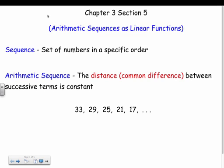An arithmetic sequence is specific: the distance, or common difference — we call it D — between successive terms is constant. Basically, we're adding or subtracting by the same amount each time. Instead of saying subtracting, we say we're adding by a negative. That's why it's called an arithmetic sequence — it's your basic arithmetic, adding and subtracting.